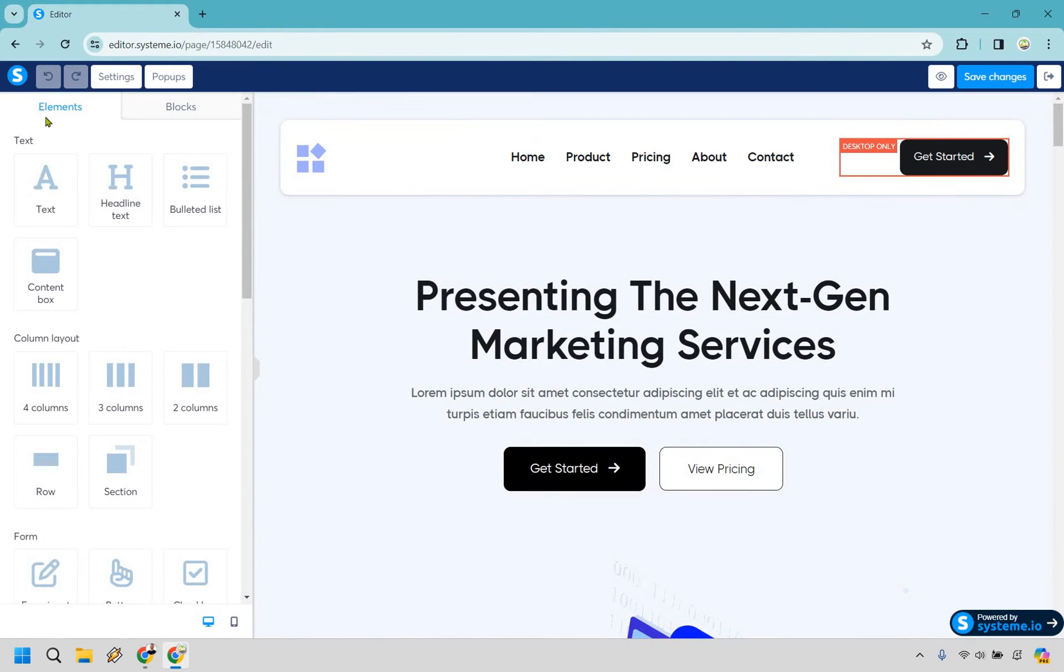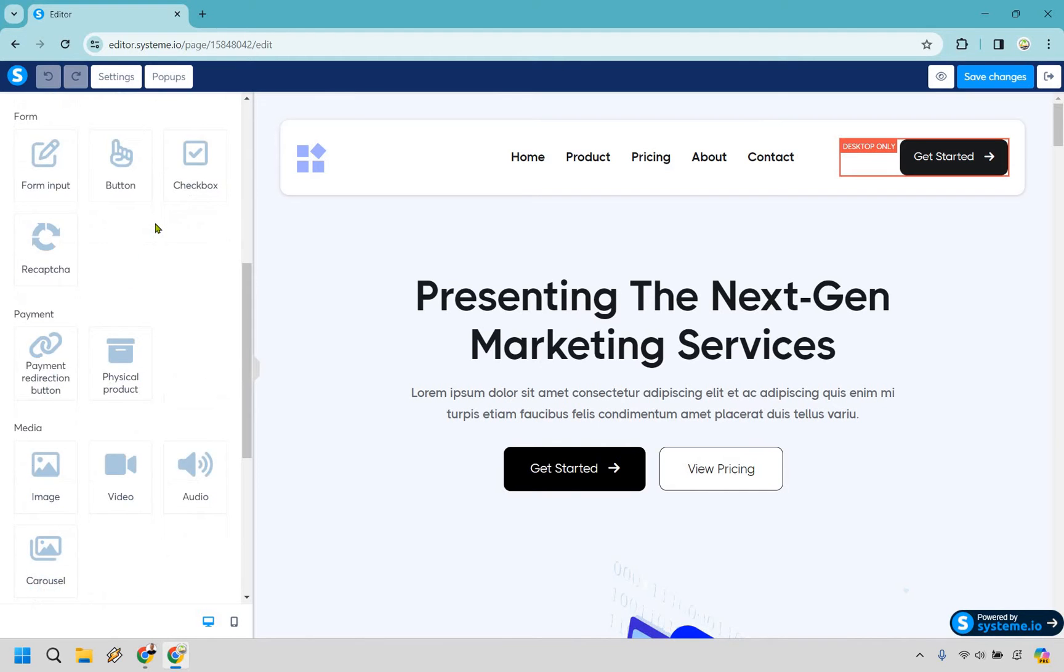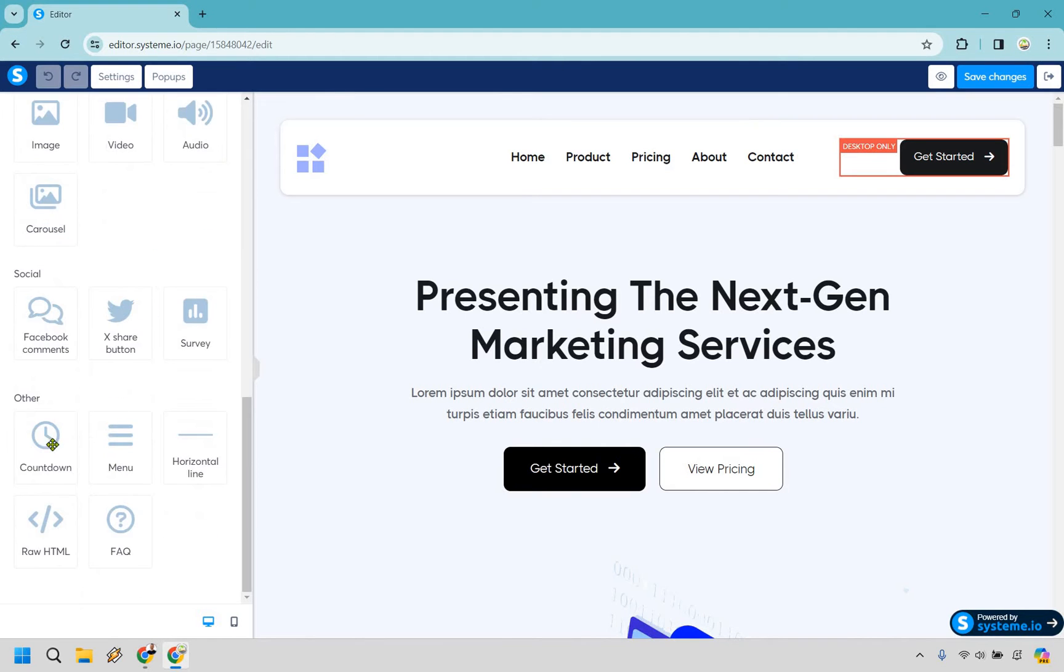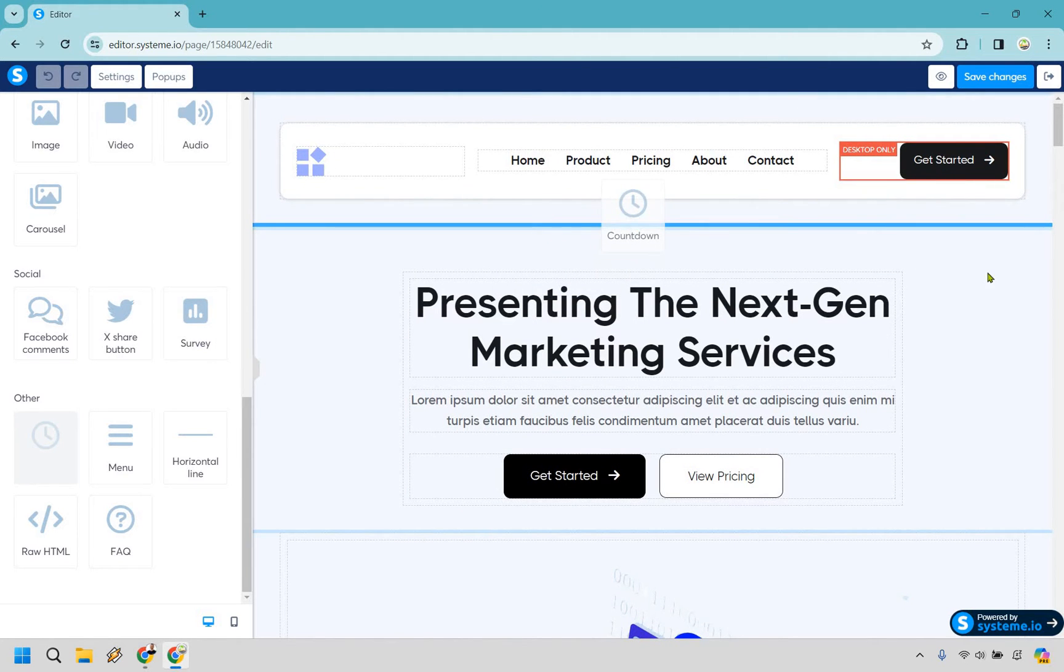So what you want to do is if you look at the left side right here we have elements and if we scroll down ever so slightly, there we go. So it's going to be countdown. What we want to do is drag and drop it wherever we want it to go. Say we could put it here.